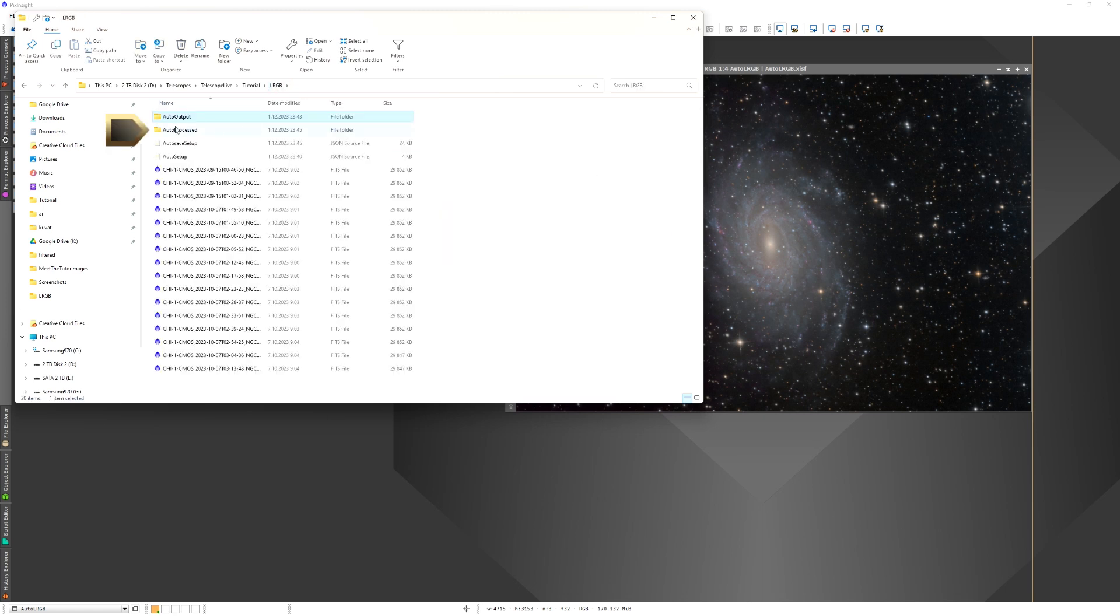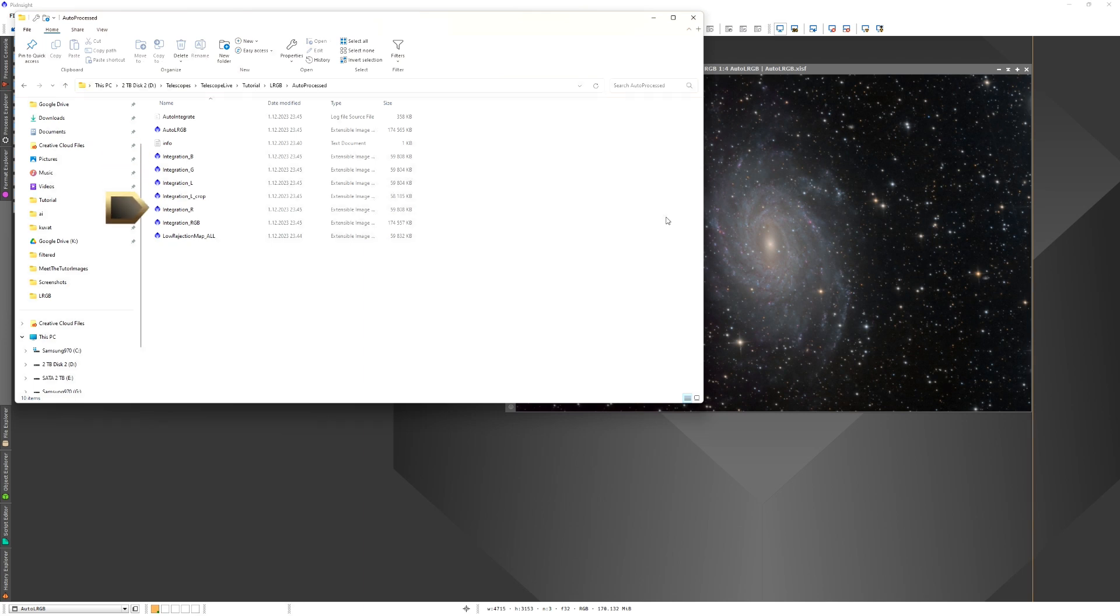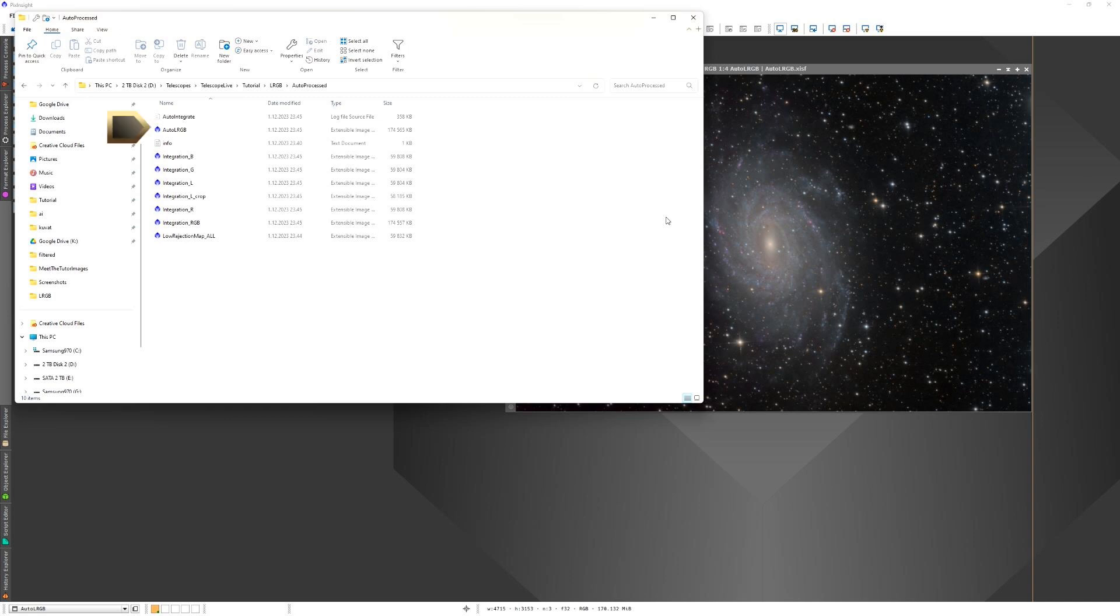The most interesting directory is the auto processed, which includes the final processed files. Here you can see we have integration files for each filter. We have the low rejection map, which includes the cropping information. The final processed file, also LRGB, is here too.